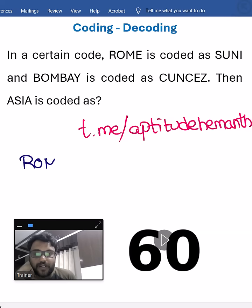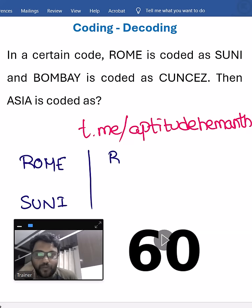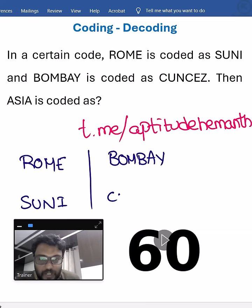Here is what is given: Rome is coded as Suni — S-U-N-I. In coding and decoding, especially letter coding, you are supposed to write the letters below to understand the logic better. Bombay is coded as CUNCEZ — C-U-N-C-E-Z.